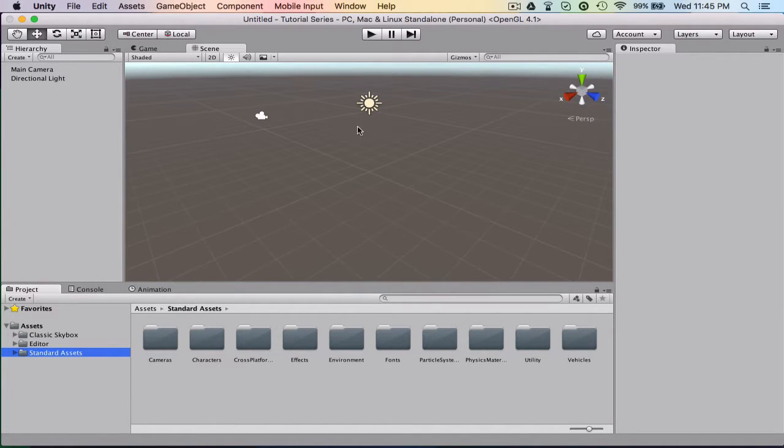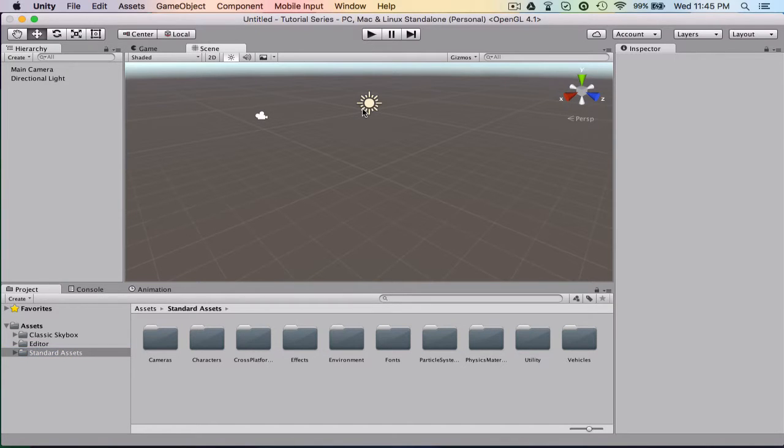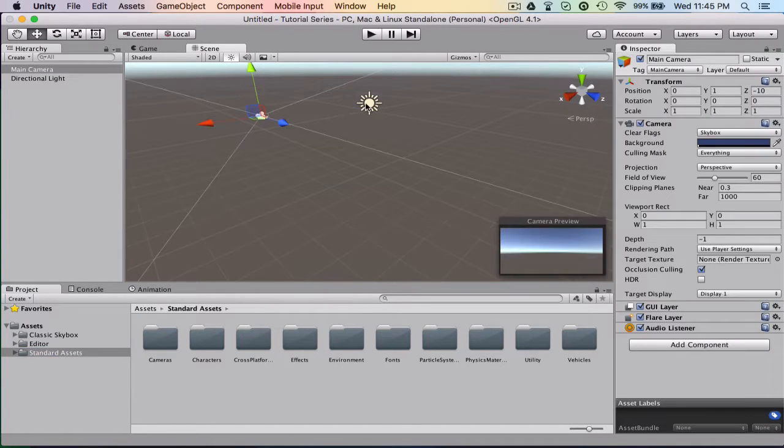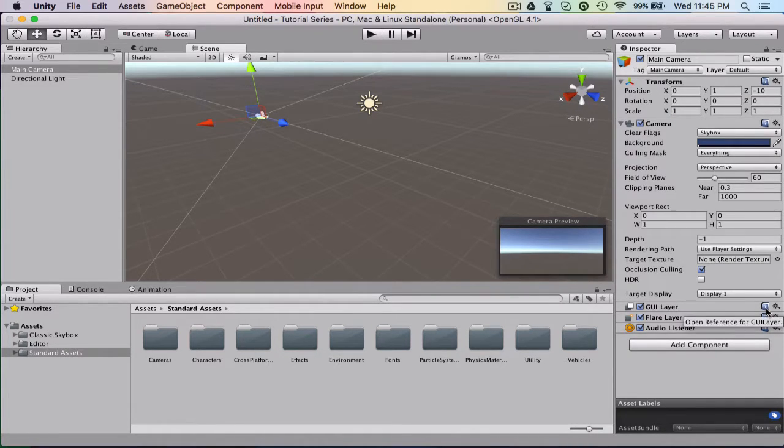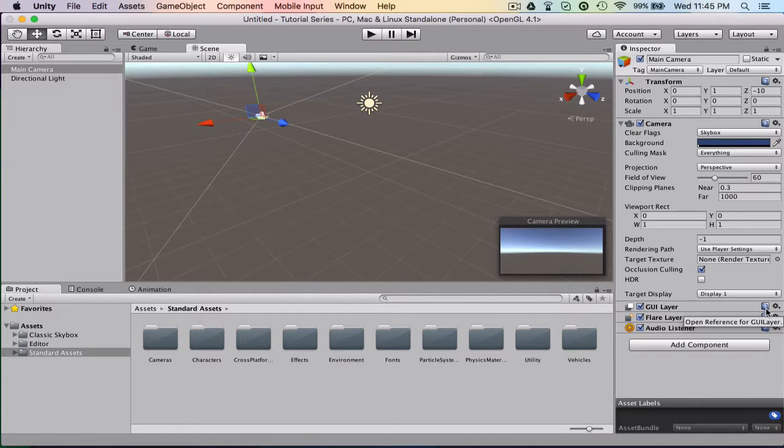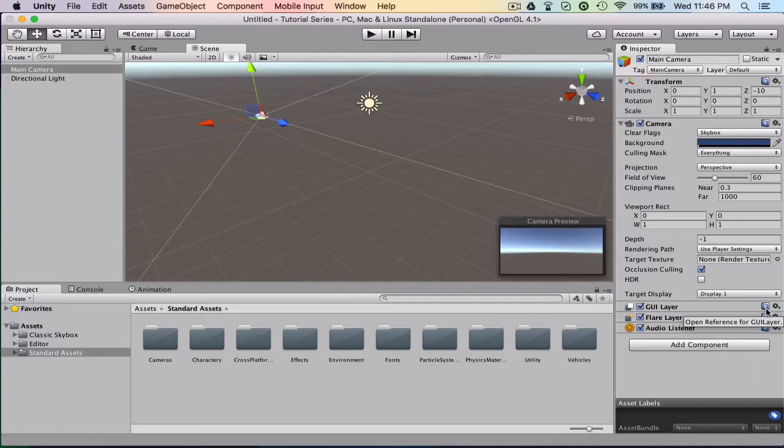Over here is your inspector pane. Your inspector pane is going to tell you about whatever you're on. So we click on your camera. It's going to give you all of your camera information, all the scripts that are on it, anything that's attached to it, any component, and also anything you can change. Along with the position, the rotation, scale, etc.